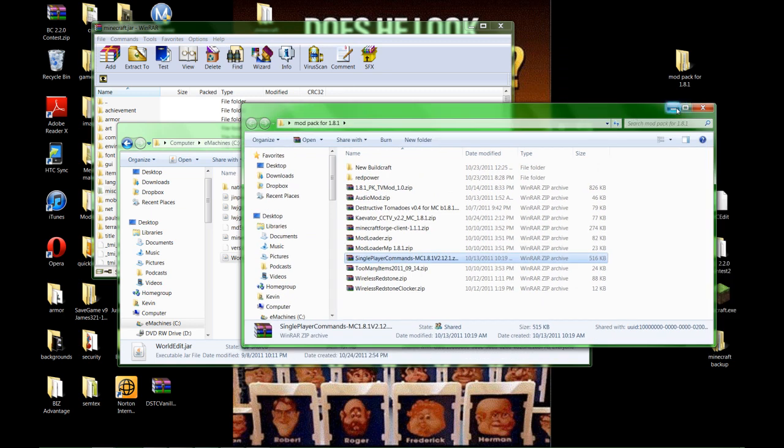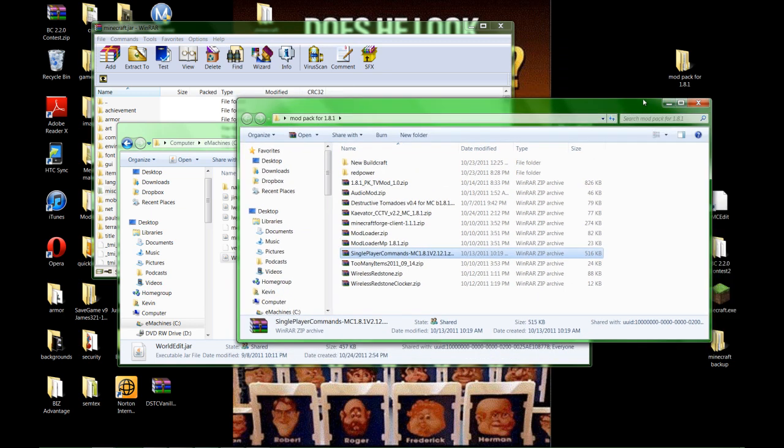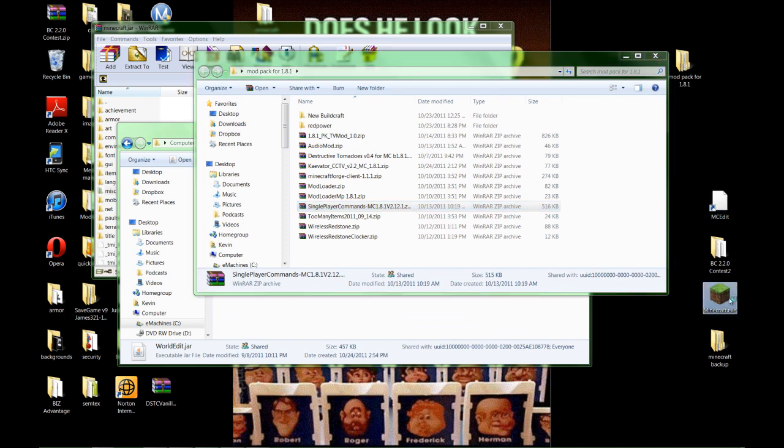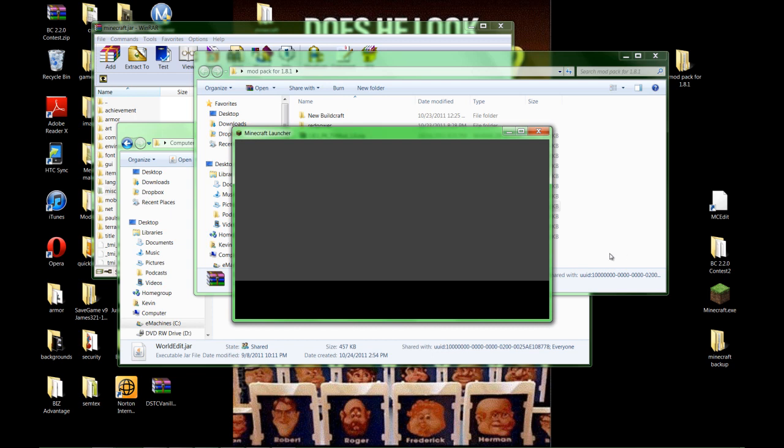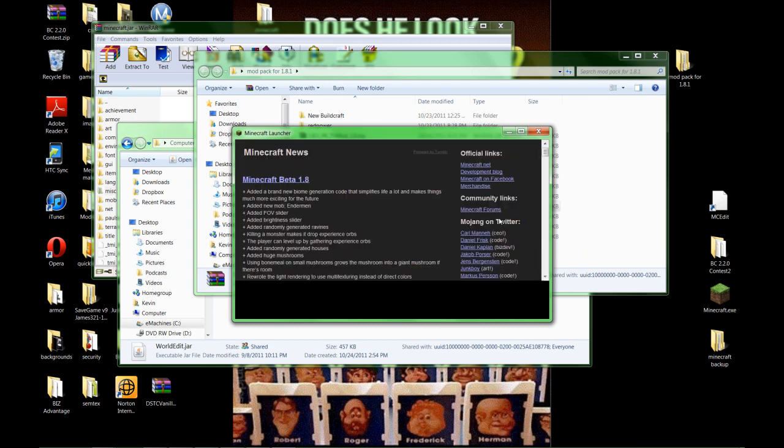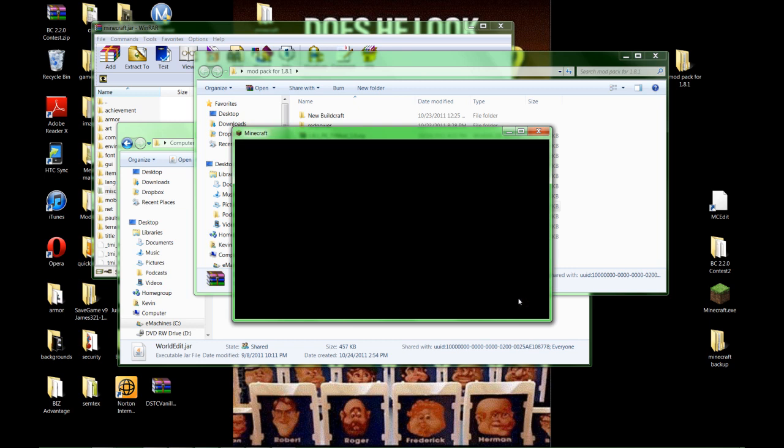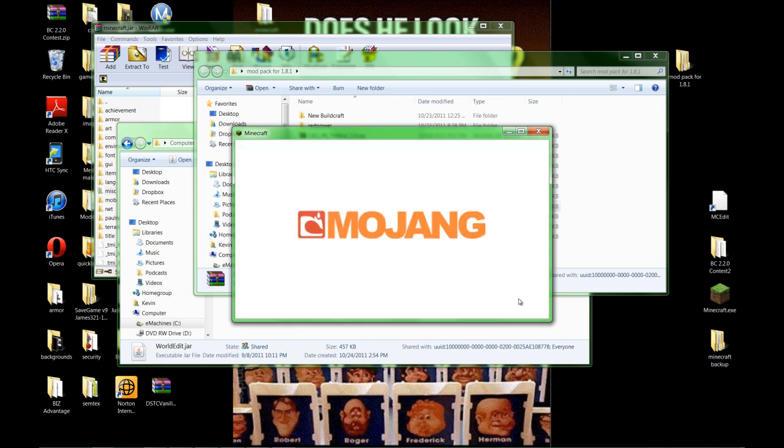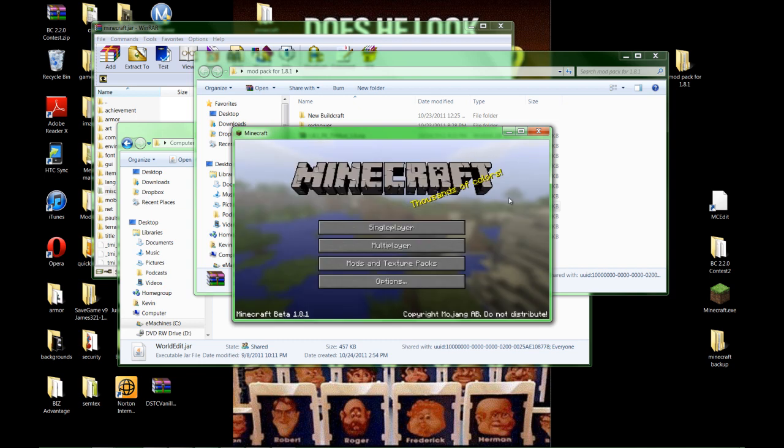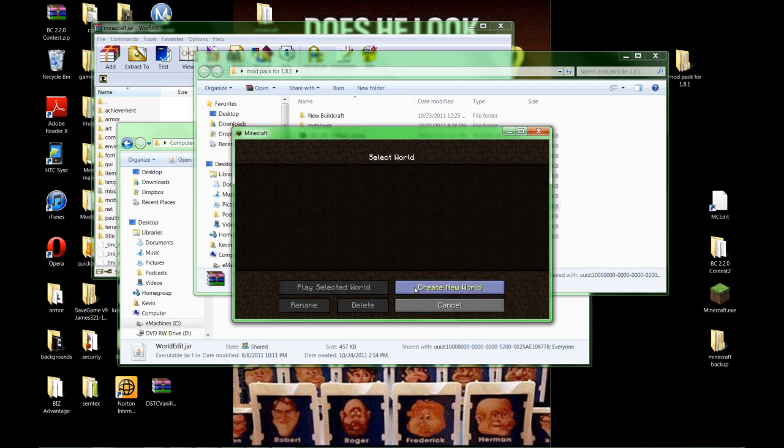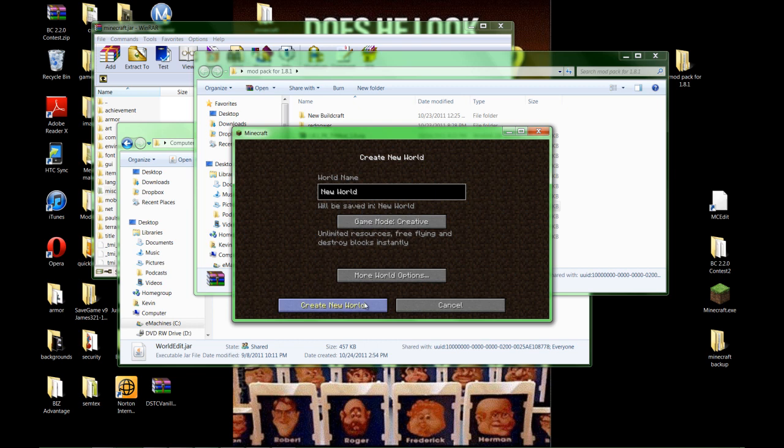Now what I recommend doing is, after you put in one of these mods, two of these mods, open up Minecraft and make sure you don't get a crash screen. If you do, you did something wrong. Now when I open up Minecraft now, it's going to create a mods folder for me and that's what I'm looking forward to do. I'm just going to go in, create a world, wait 25 minutes for it to finally do it.